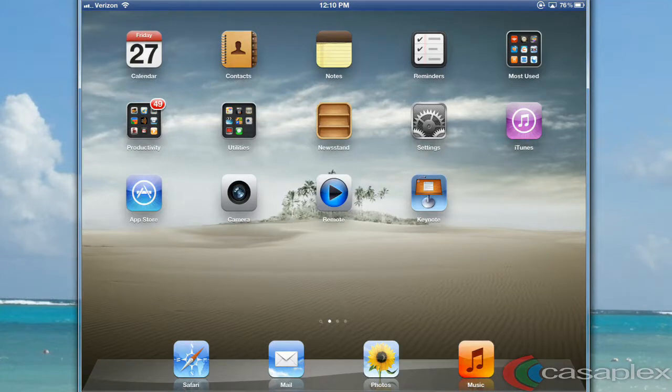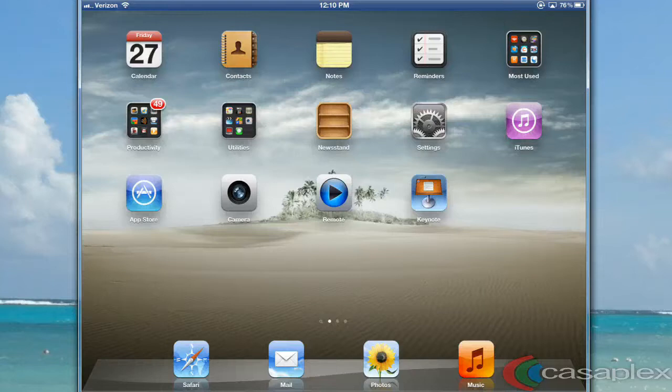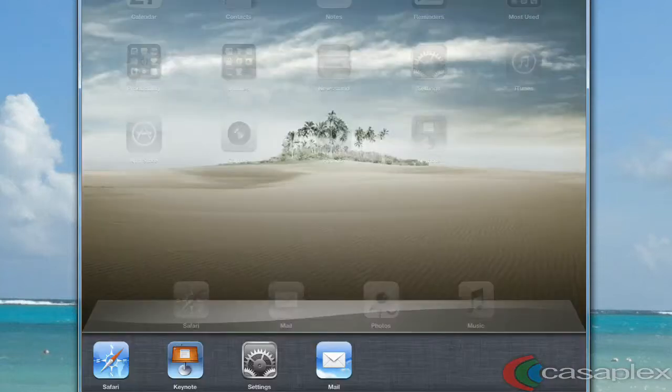We must get to the taskbar to enable the mirroring feature. Let's do this by pressing on the home button twice in a row. This will bring up the taskbar.